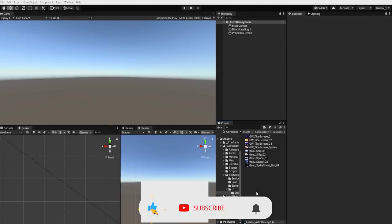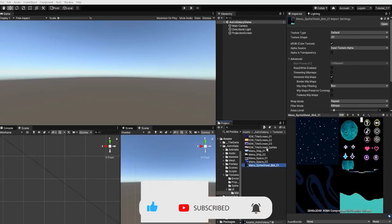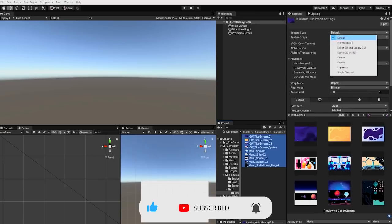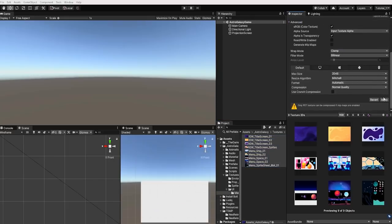To begin, we'll open up a blank scene in Unity. Let's select all of our images and within the inspector, under texture type, we want to change that from default to Sprite 2D and UI, and then we want to click apply.